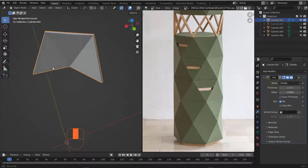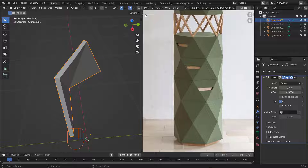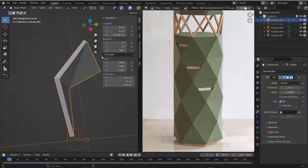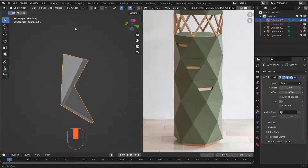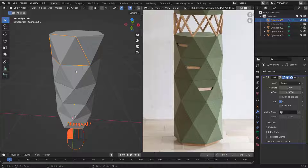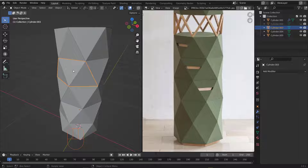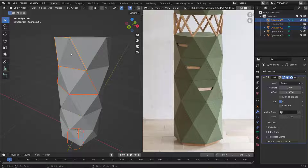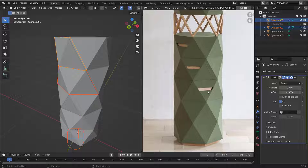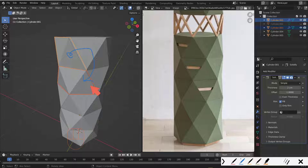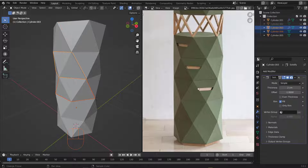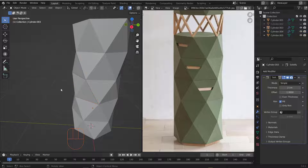Set the solidify thickness to about 2 centimeters. Make sure the scale is 1 — check under Item properties. Hit slash again to exit isolation. To apply the same modifier to the other doors quickly, select a door, then Shift-click the one with the modifier, go to the arrow dropdown, and choose Copy to Selected. Repeat for the third door.